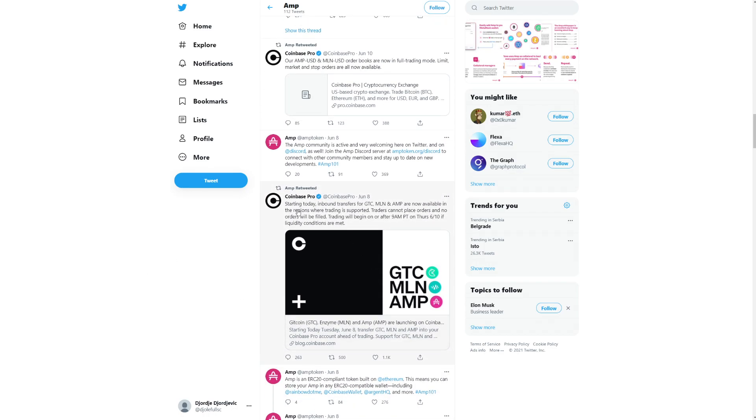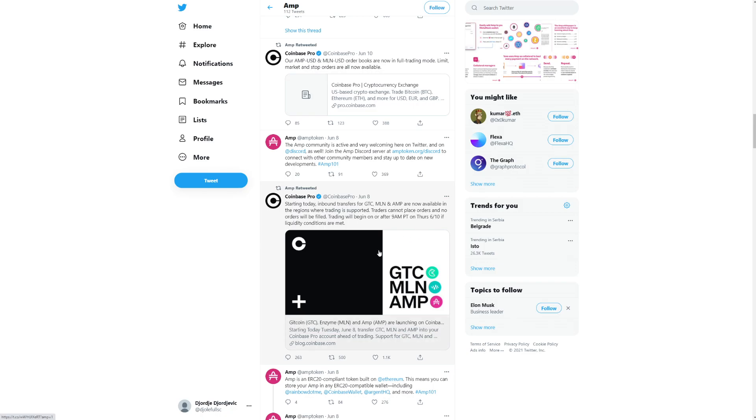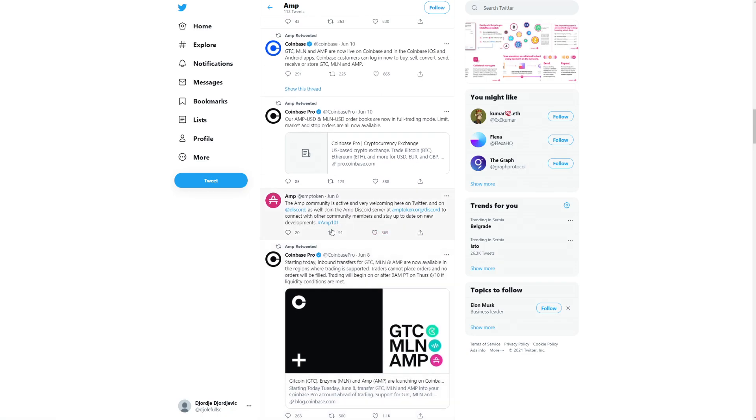Look at this. Starting today, inbound transfer of GTC, MLN, and AMP are now available in the regions where trading is supported. Traders cannot place orders and no order will be fulfilled. Trading will begin after 9pm, basically here. But that was at the 10th of June, a day ago.